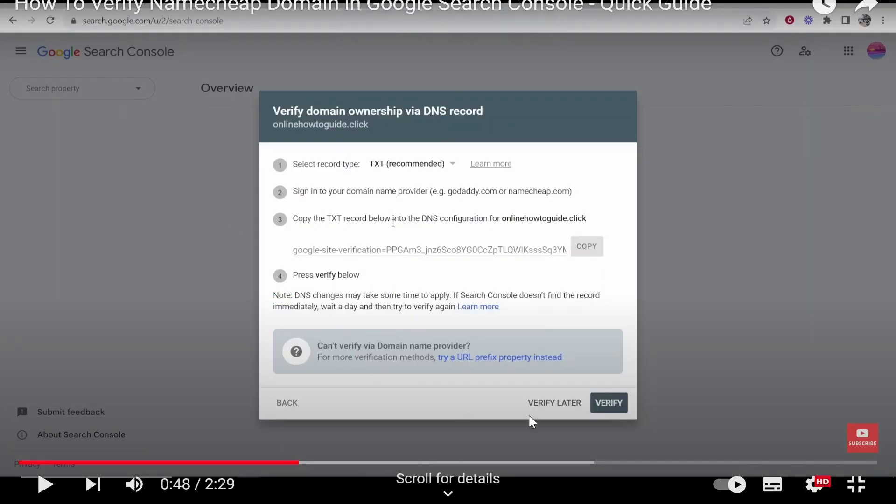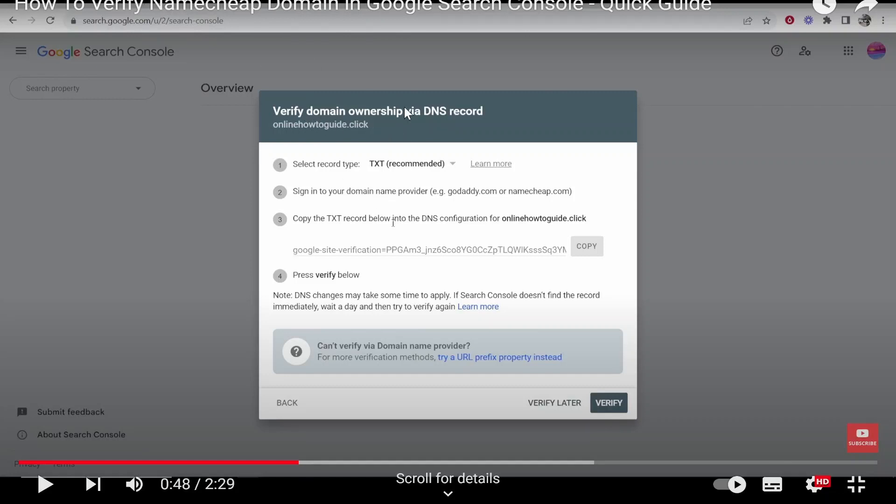Now, just one quick point on verifying your domain. If your domain doesn't verify automatically, it's going to ask you to verify domain via a DNS record. Now, what you need to do is just follow the instructions on screen and add a record. So you need to go to your domain provider and follow what this says. So this is telling me to add a TXT record.